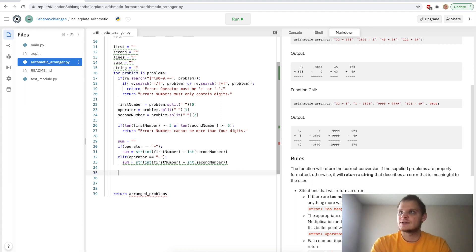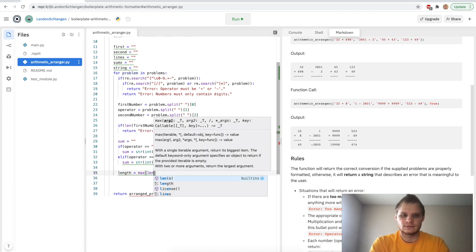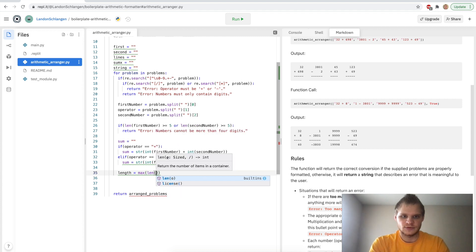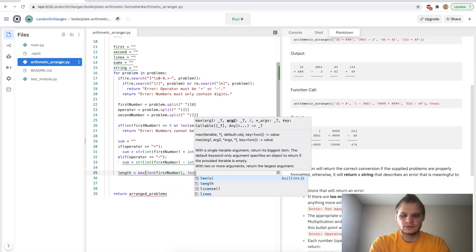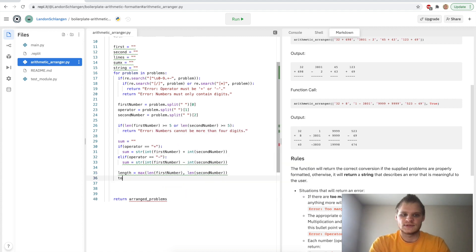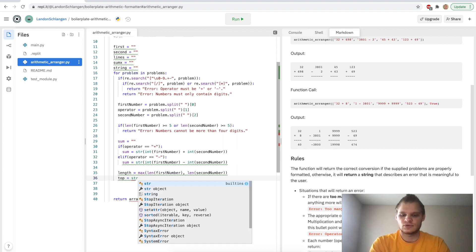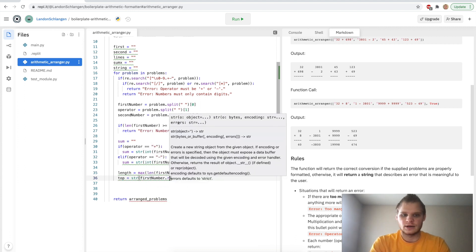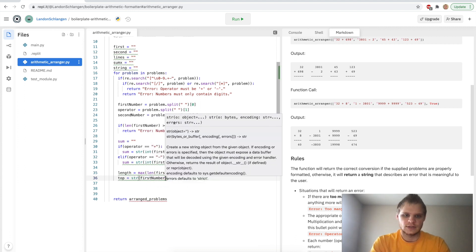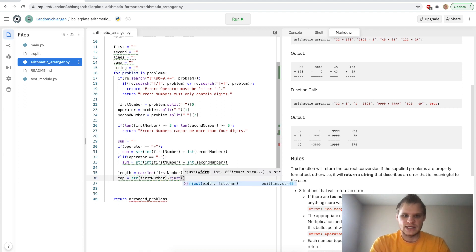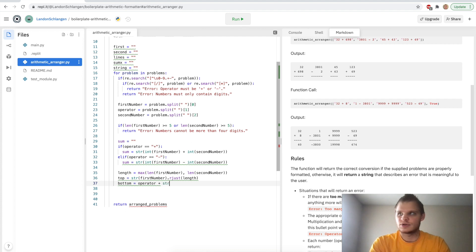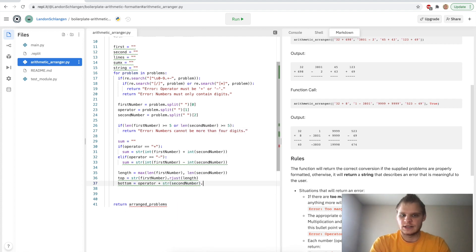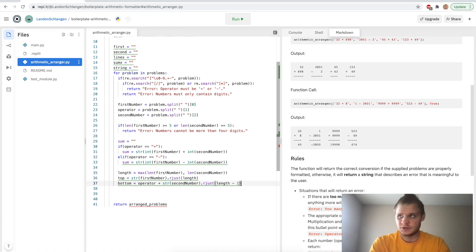Next up, still inside this for loop, we're going to say length equals max of the length of our first_number compared to the length of the second_number. We're going to say top equals string of the first_number.rjust. And we're going to pass in the length. Bottom equals operator plus string of the second_number.rjust length minus one. So yeah, lots of tweaking to get the spacing right.